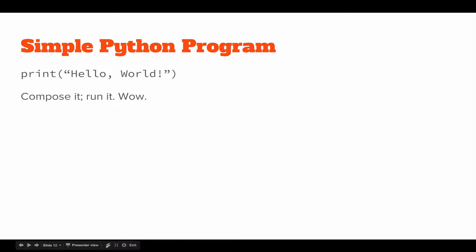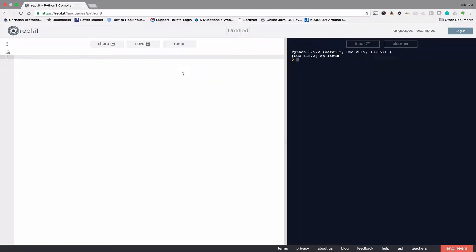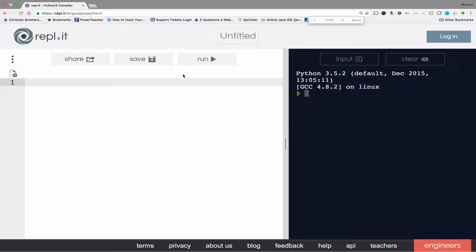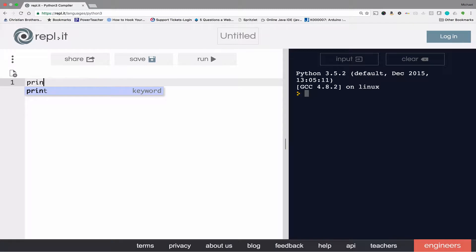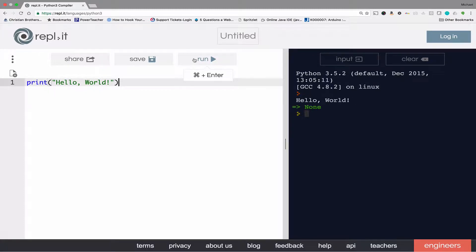We'll start out with a simple Python program using the REPL.IT website. The most simple program is just going to say hello world, so we'll put a print statement in the parentheses, quote hello world, and then click run. Notice over here in the interactive window the output hello world shows up. You can ignore this little none right there, that's the return value of the whole program.